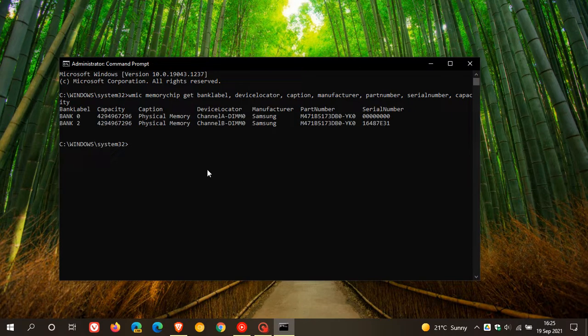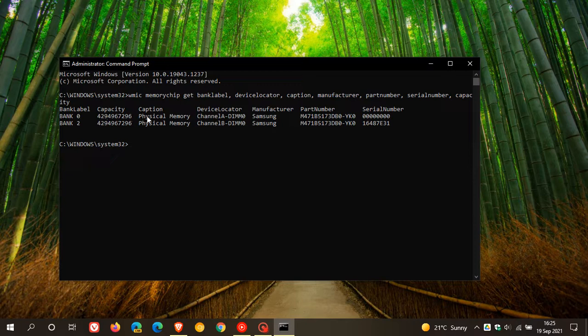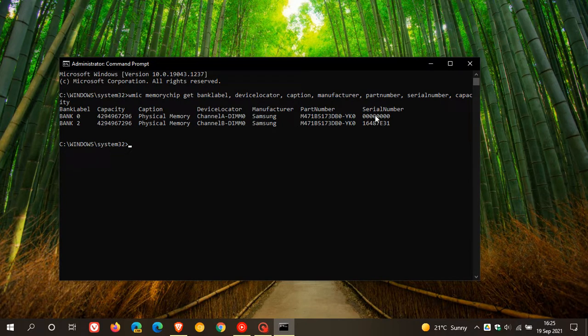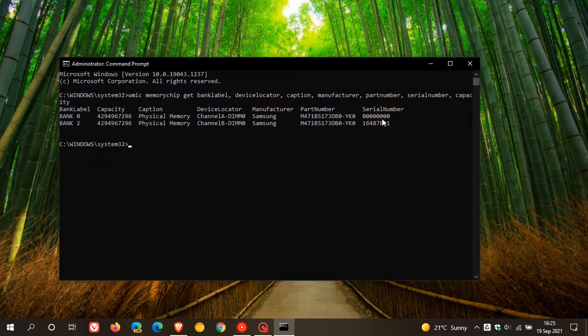And now you can see the information regarding your RAM, the bank label, capacity, caption, device locator, manufacturer, part number, and even the serial number.